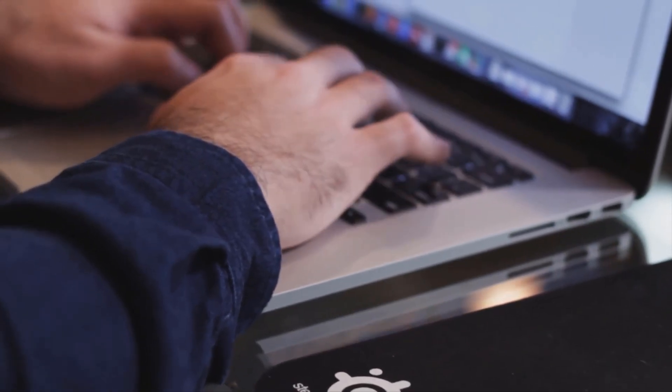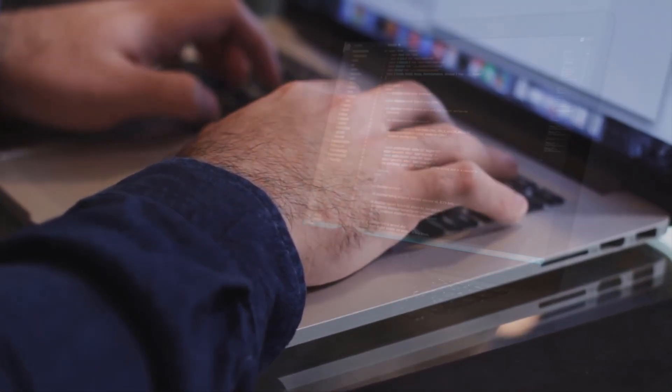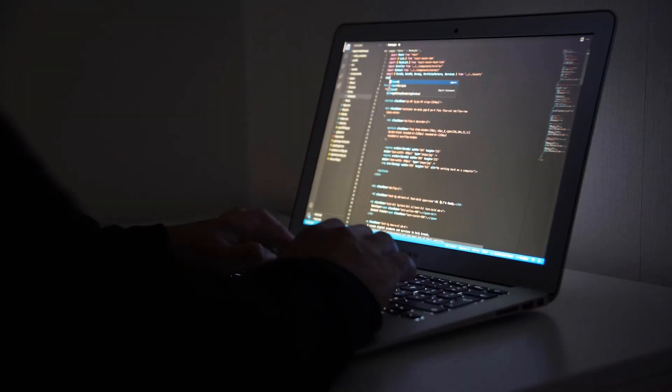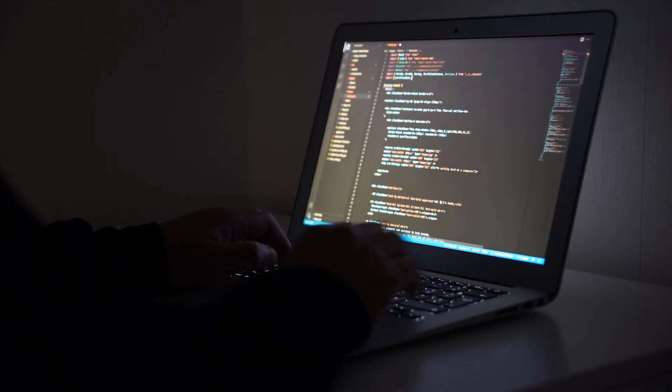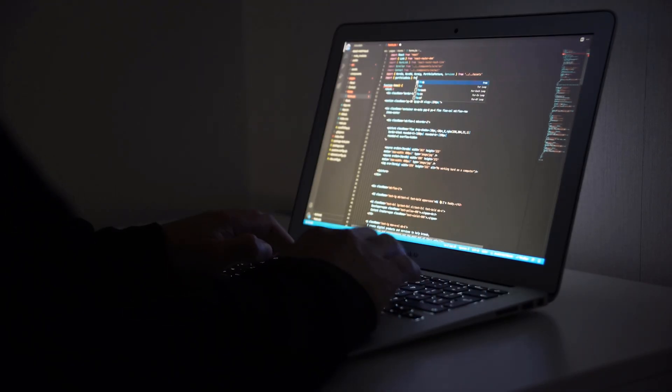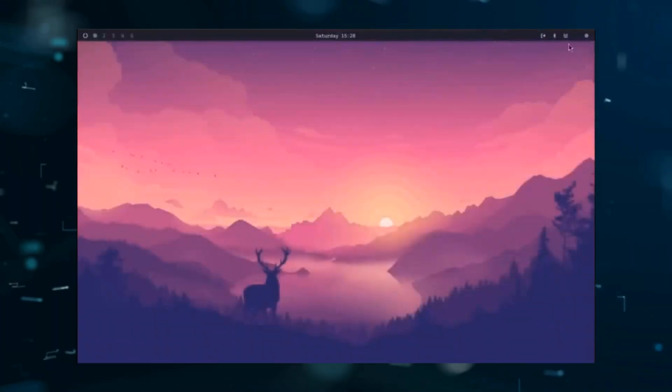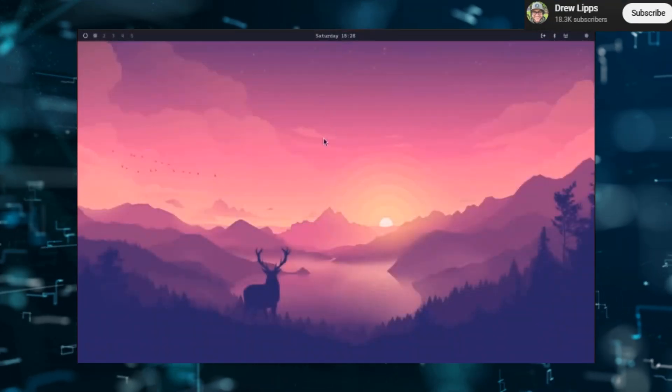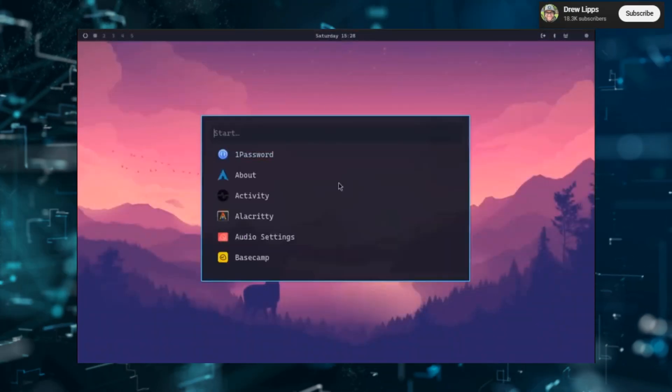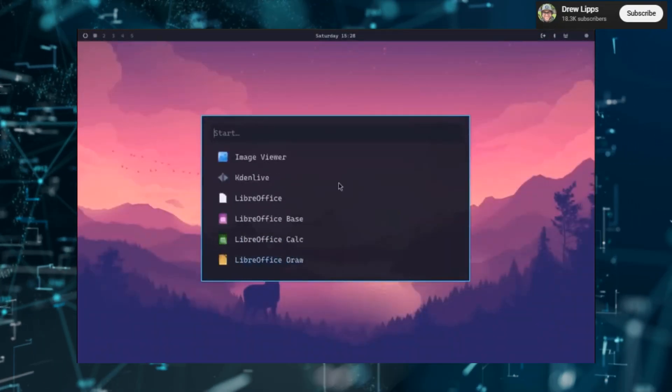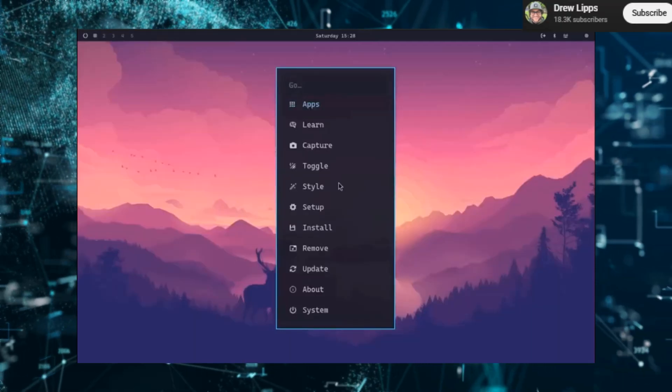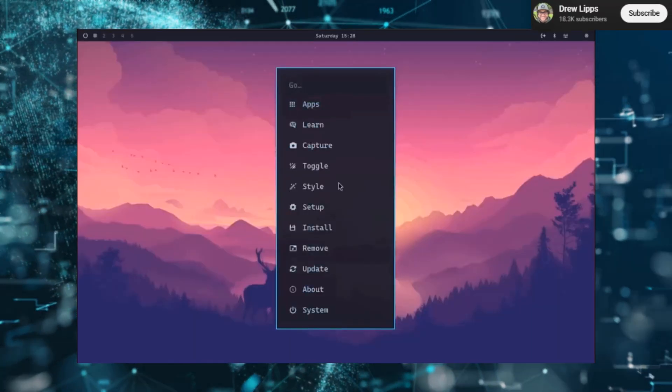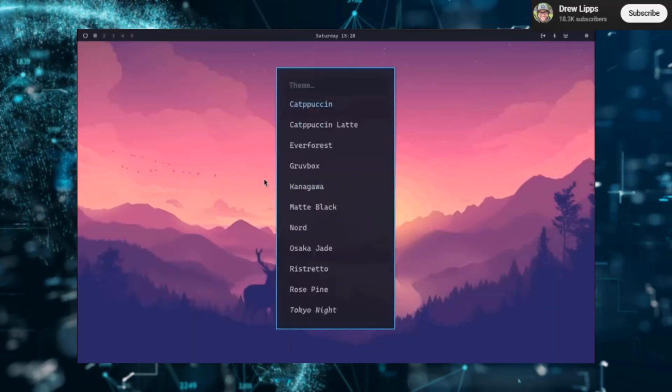What if I told you there's an operating system out there created by the same person who built Ruby on Rails? A system so focused on a smooth developer workflow that it's the official OS for a major tech company. This isn't your average Linux distro. This is Omar Key.